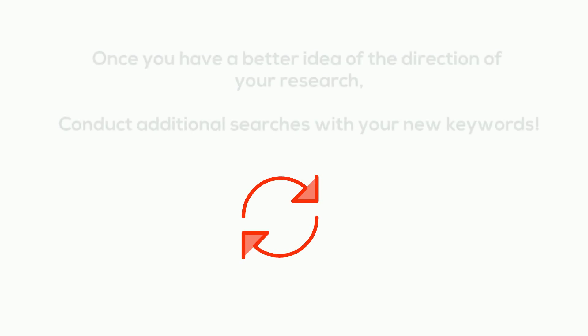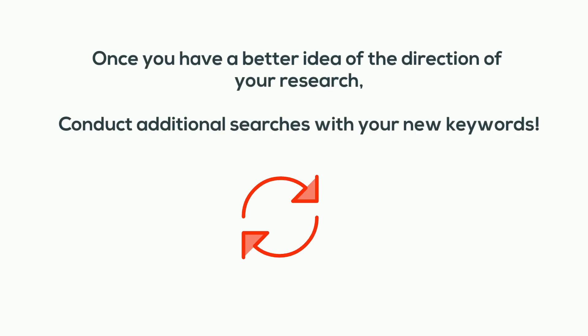Once you have a better idea of the direction of your research, conduct additional searches with your new keywords.